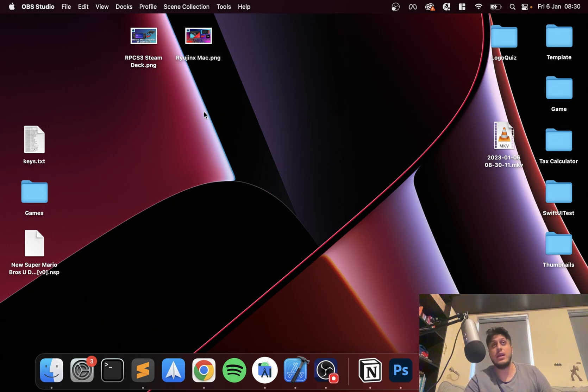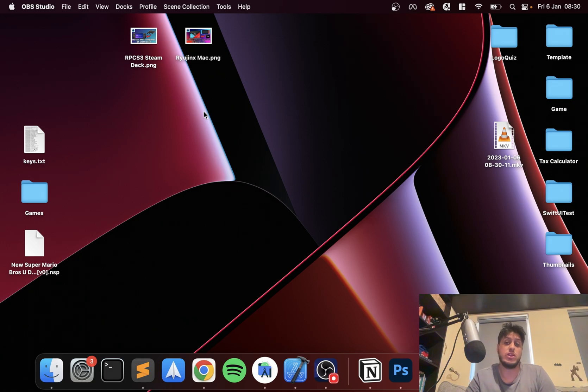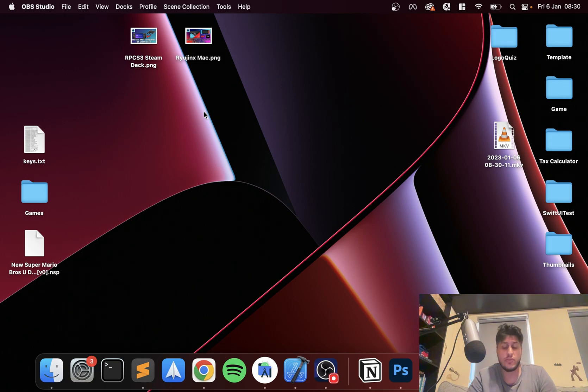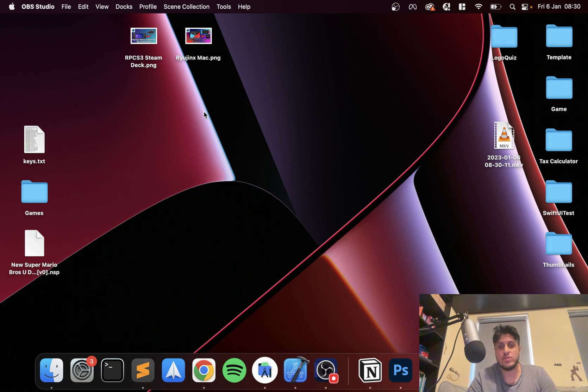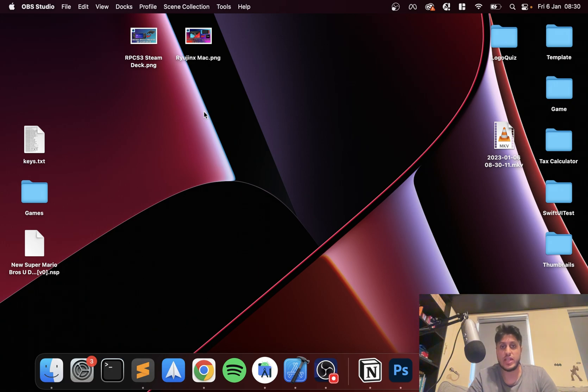I'll have a video in the description that will be linked so you can learn how to set up the emulator on the Mac. But if you've got that done, we're all good to go. Again, just need to say, this video does not condone piracy, it is for educational purposes only.